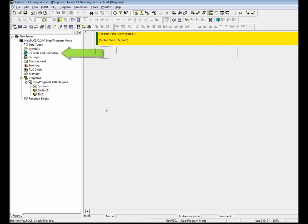To view the I.O. table, simply double click the I.O. table and unit setup item in the project tree.